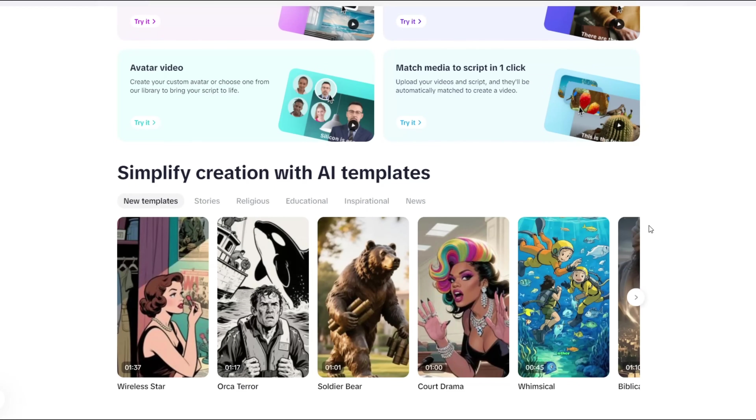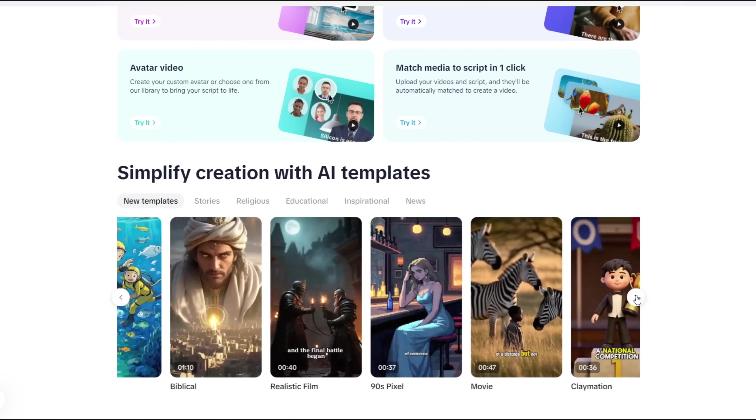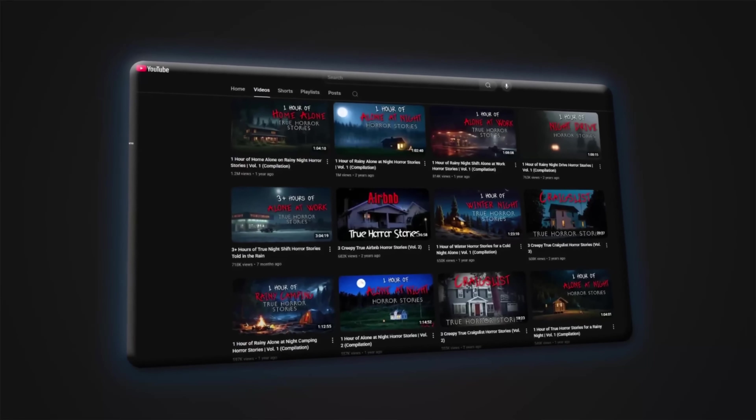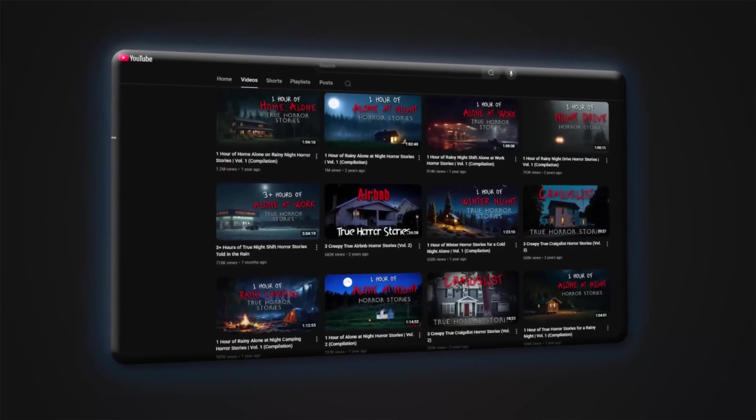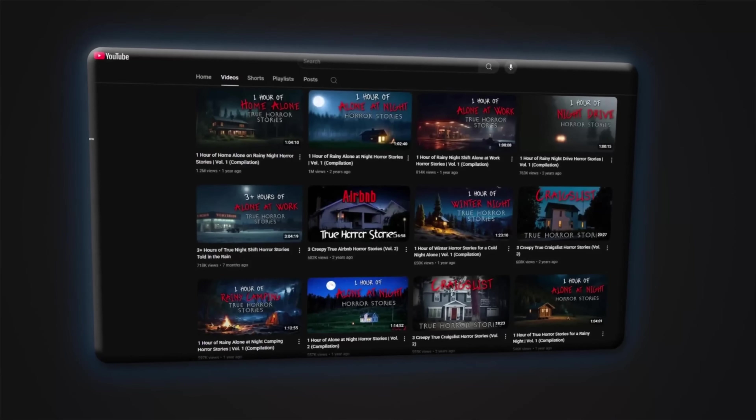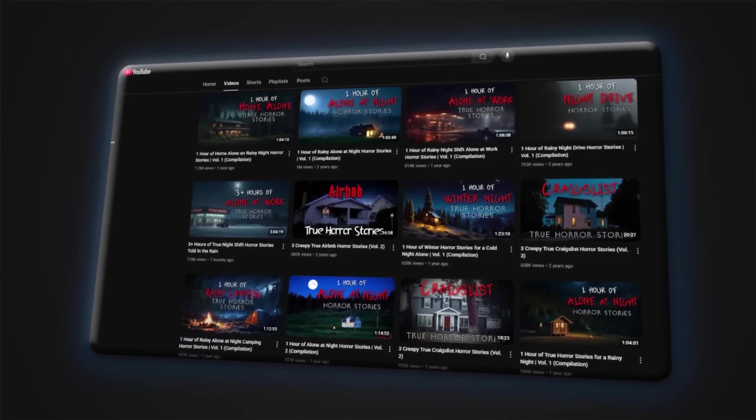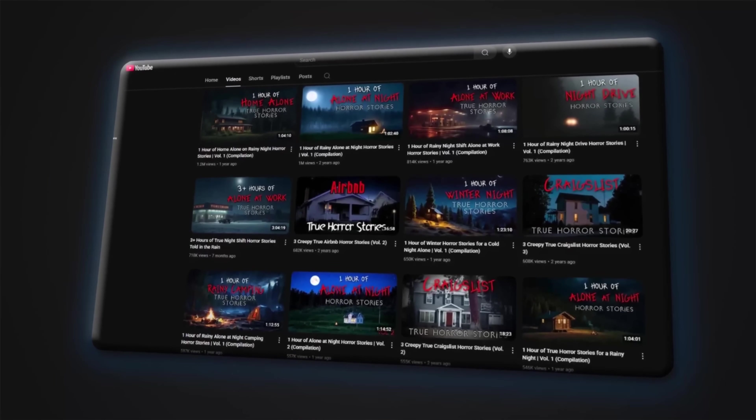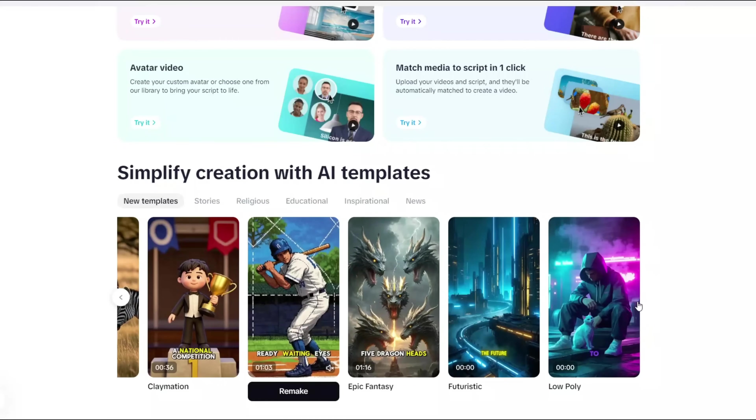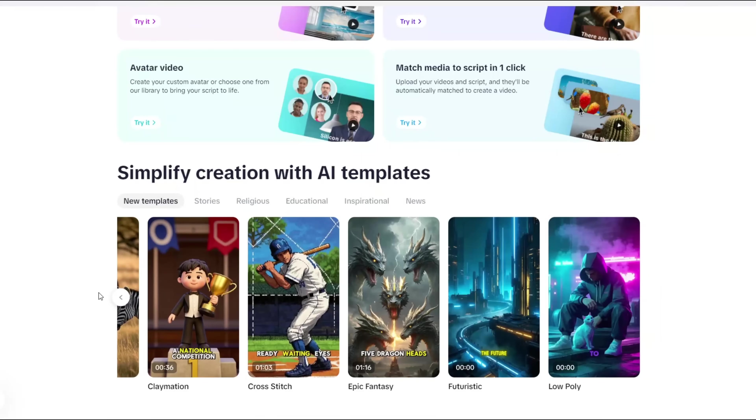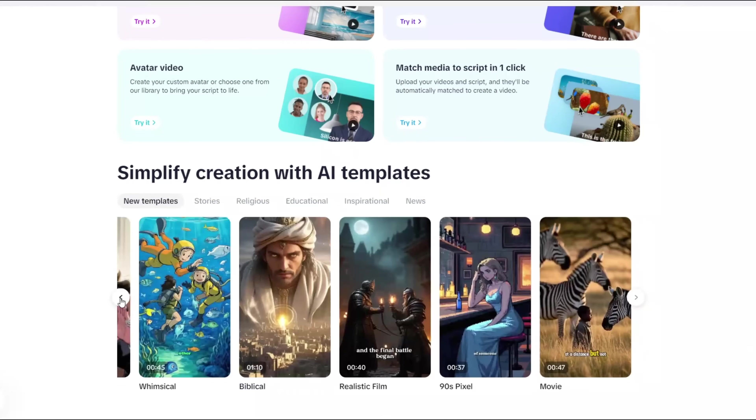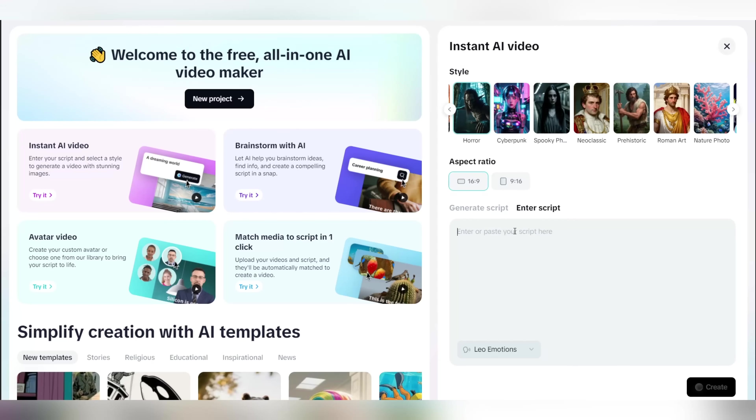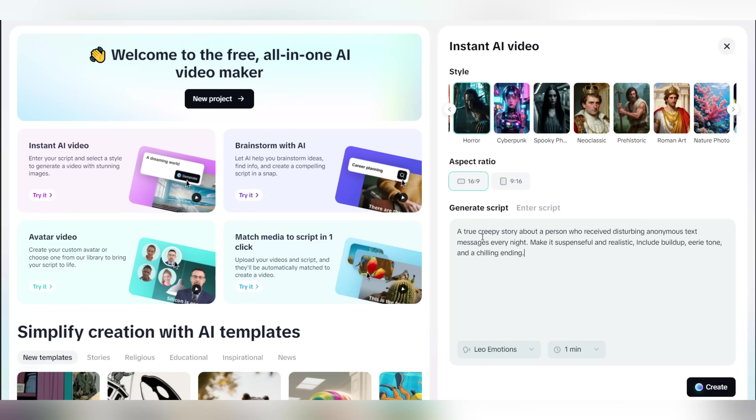Now let's start off with the instant AI video feature. Go ahead and open it. With this feature you can literally create videos in any niche. But in my case, I'm going to show you how you can create these horror story videos that are currently gaining traction. With instant AI video, you can create a video using your own original script if you already have one, but you can also create a viral style script using the script feature right here, which is what we're going to use.